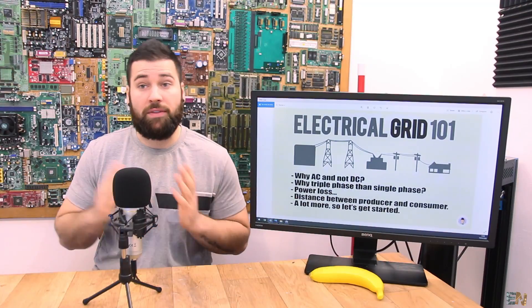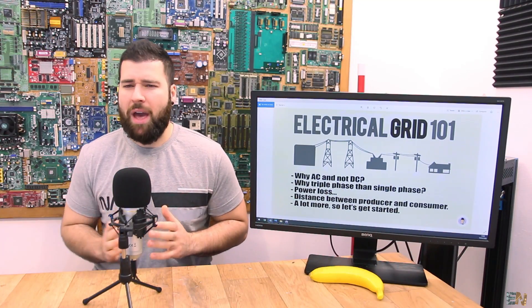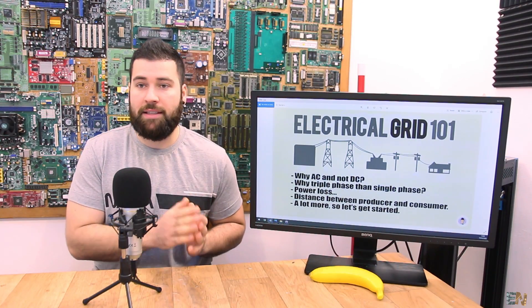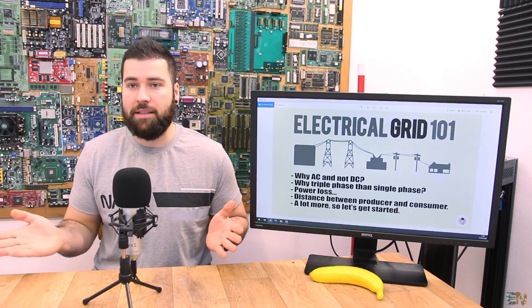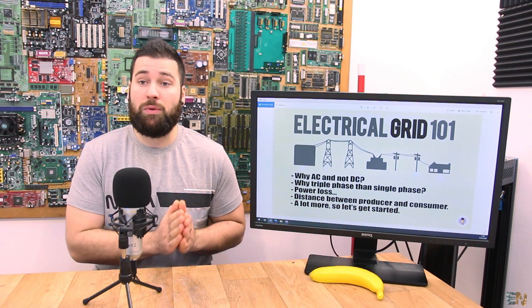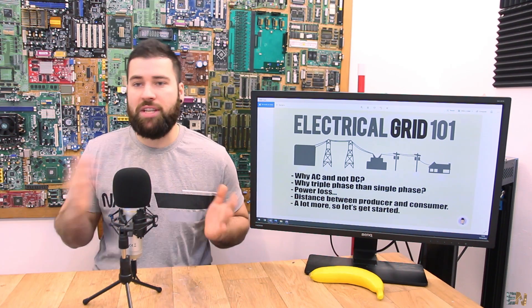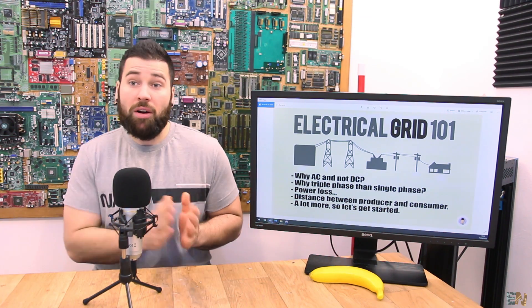What's up my friends, welcome back. Today we're going to talk about the electrical power grid — why we use AC instead of DC, why we have triple phase instead of just one phase, the distance between the consumer and the generator, power losses on the lines, transformers and much more.